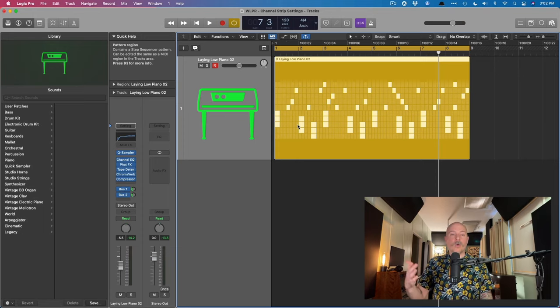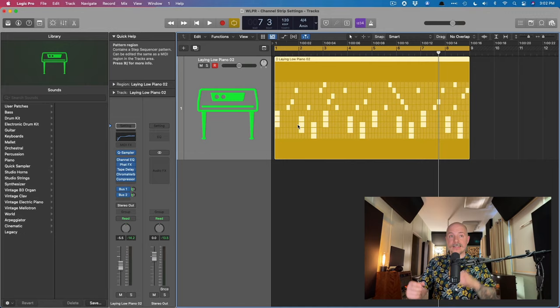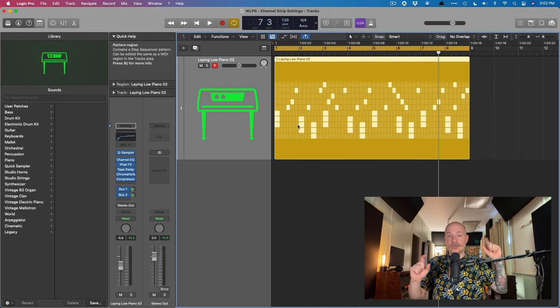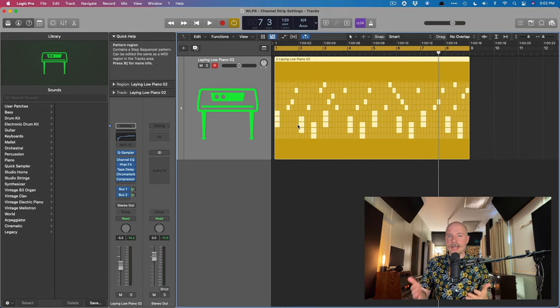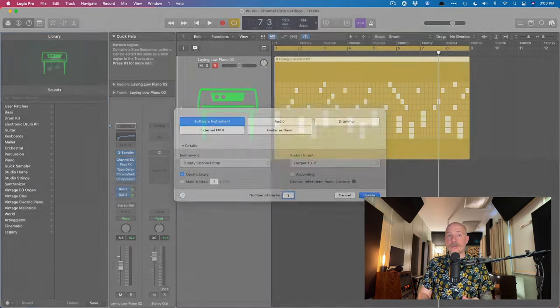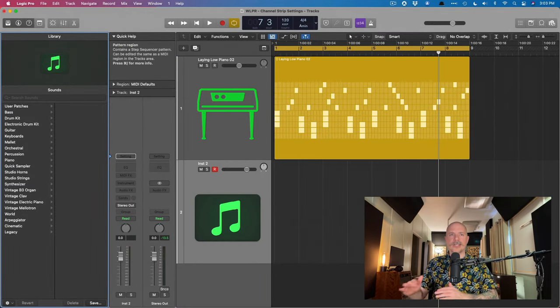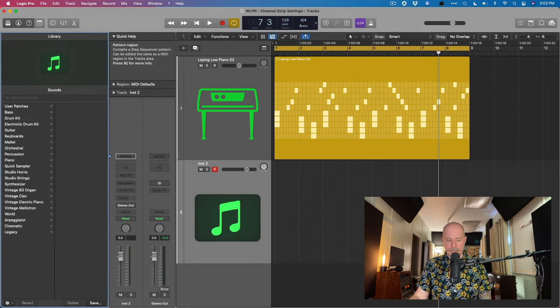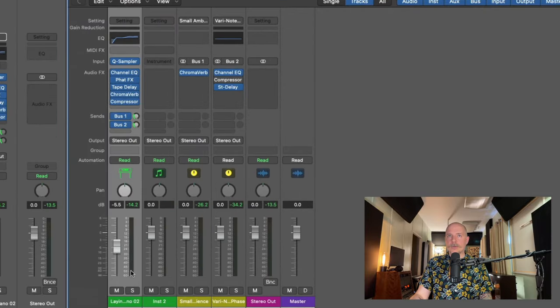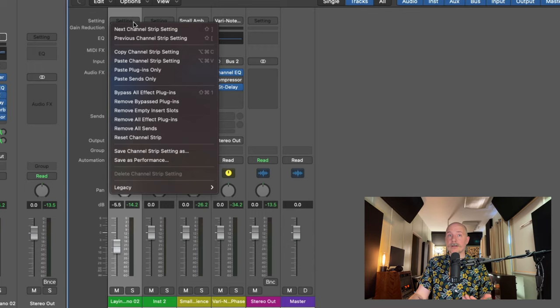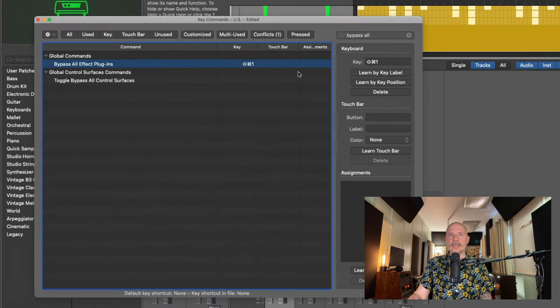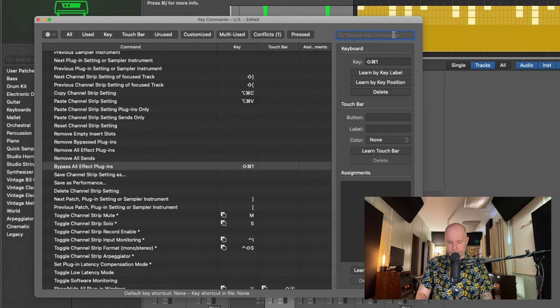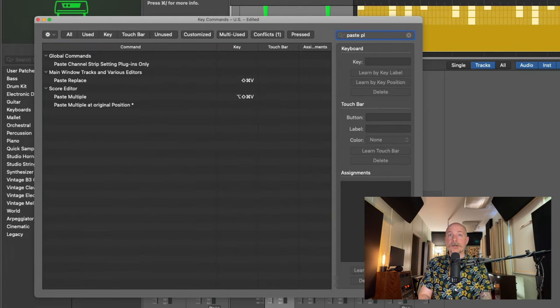So now it gets even better because we are able to copy and paste different sections or segments of this channel strip to other tracks. So I'm going to create a new software instrument track. It's empty. It has no instrument, no plugins, no sends. And if we select that first track with the piano, again, we could go to the settings here, but instead, I'm once again going to open the key command menu and we're going to search for paste plugins only.